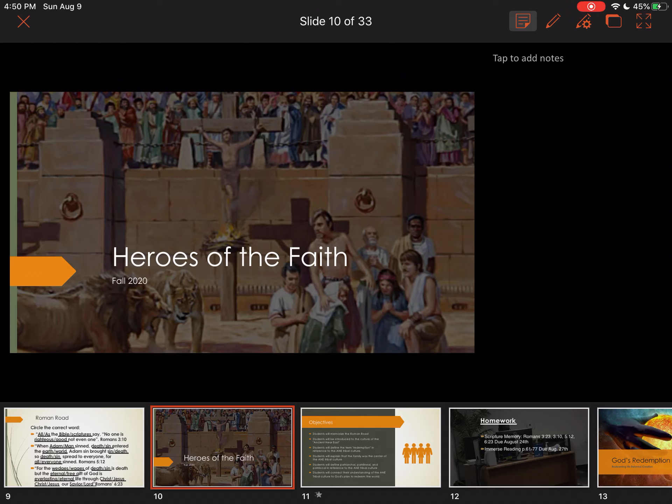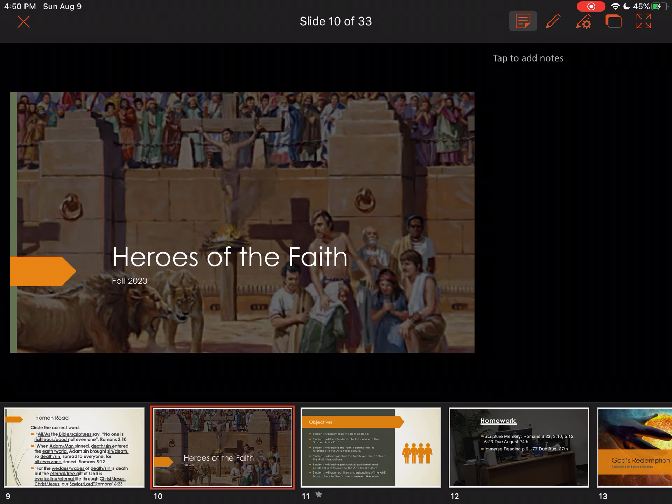Hello and welcome to our second session of Heroes of the Faith. This will be Unit 0.5. My name is Mr. Pitts and I'll be your Bible instructor for this particular class.